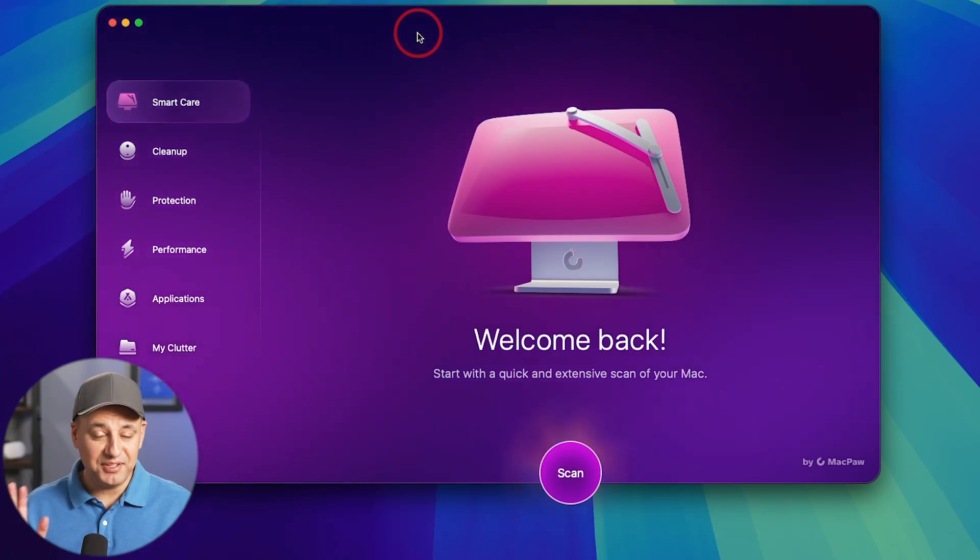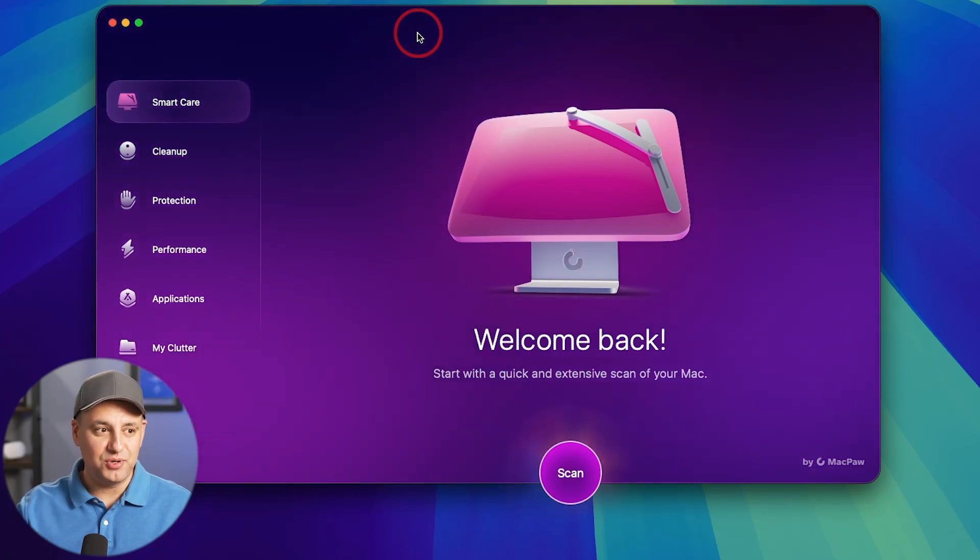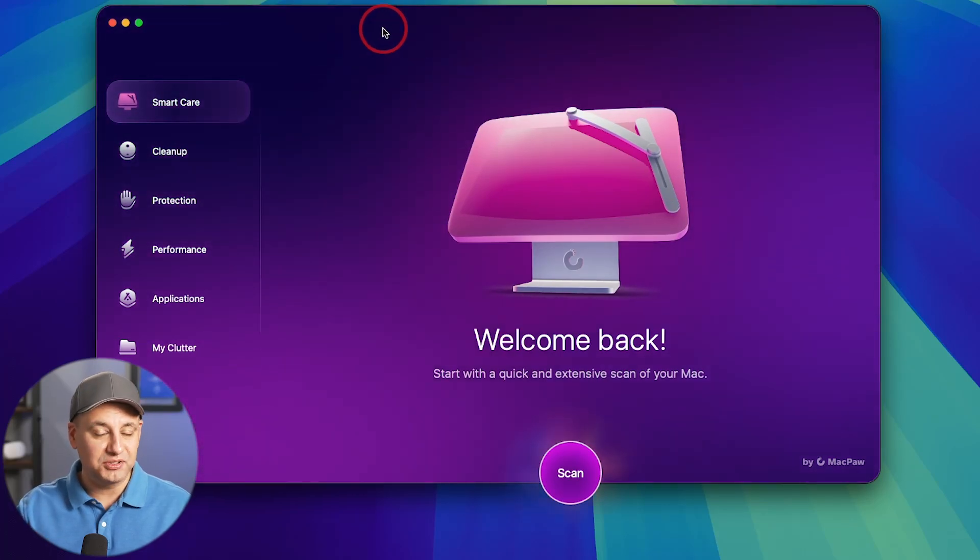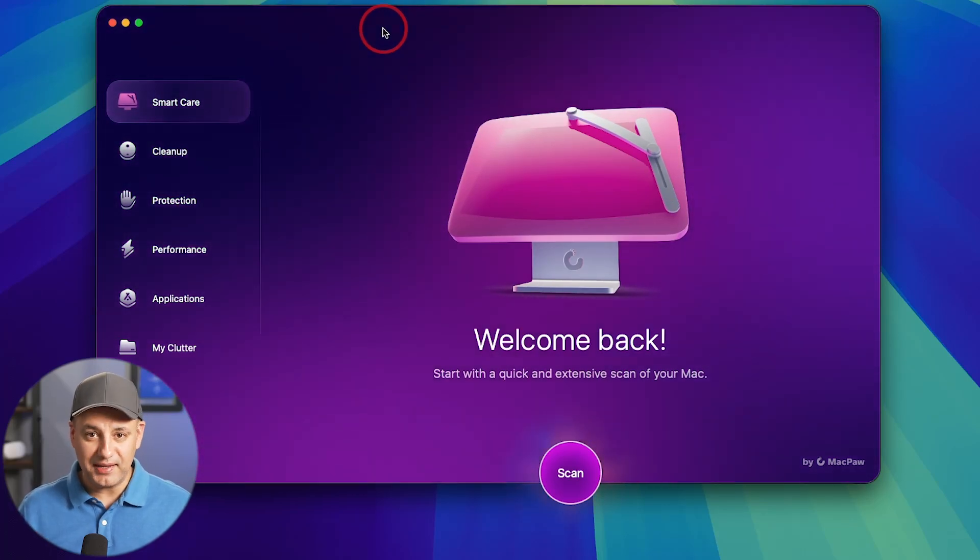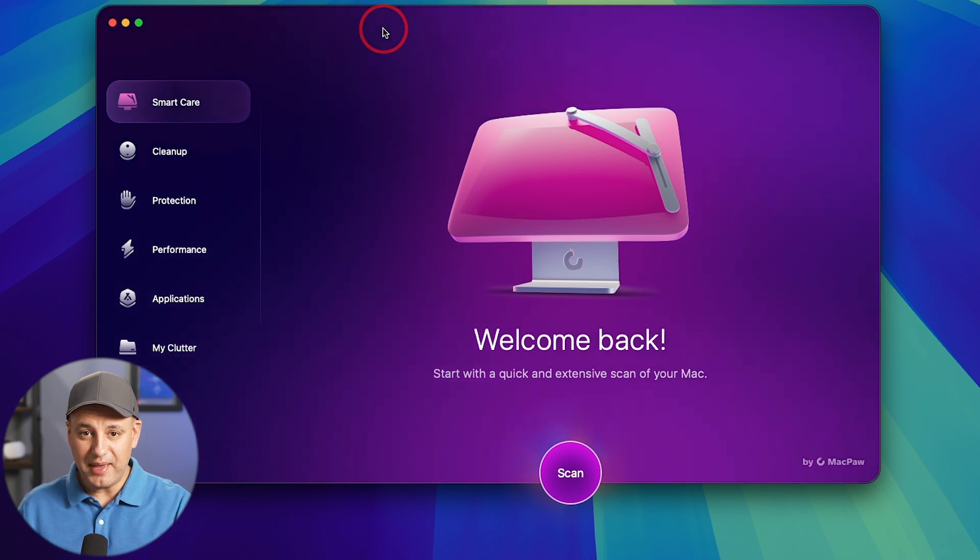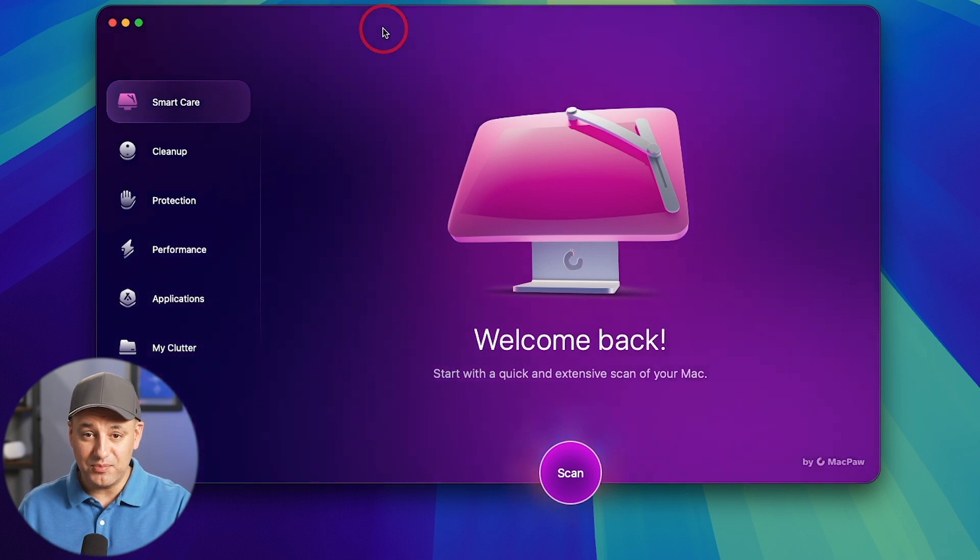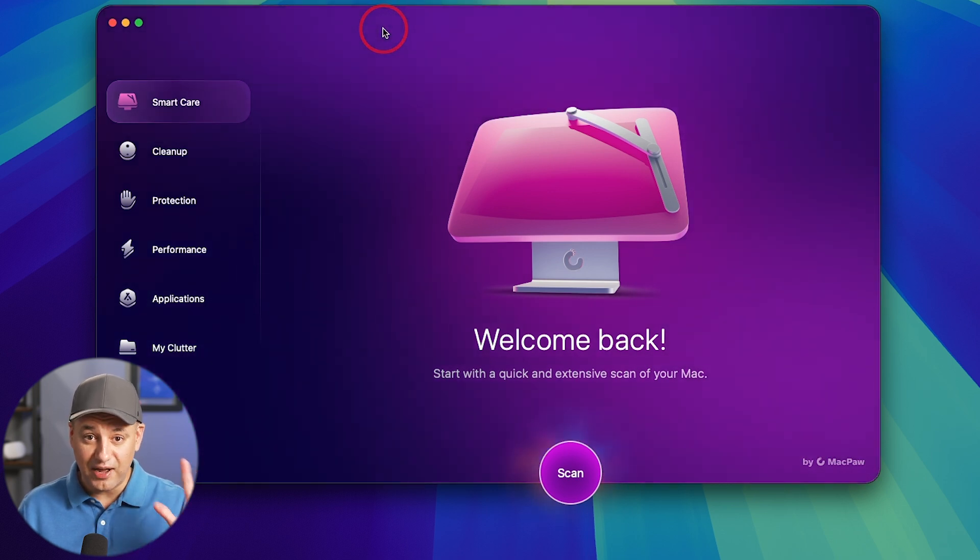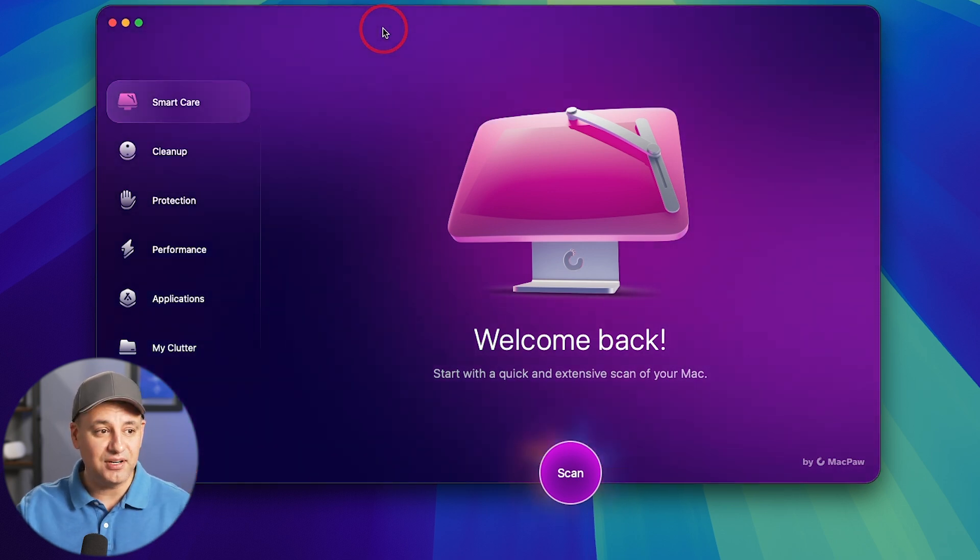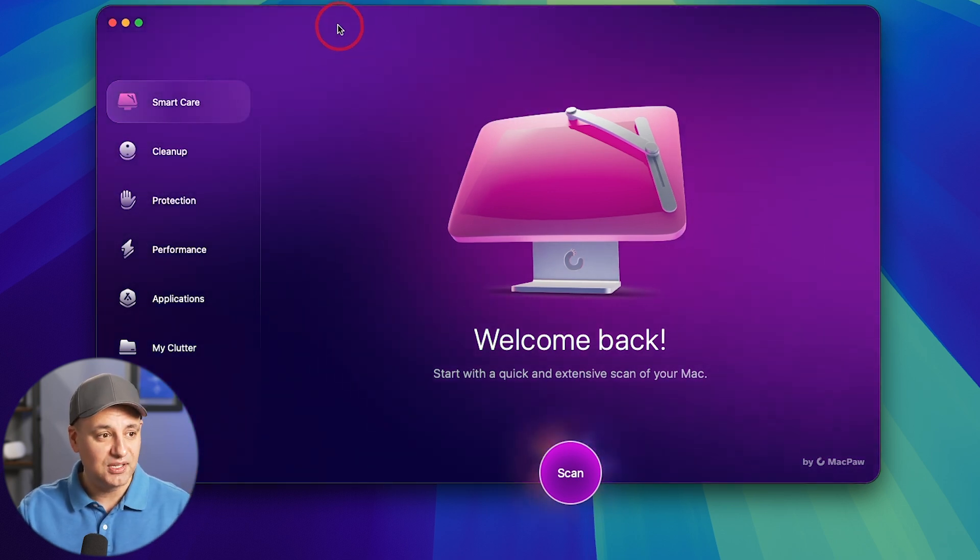If you're a Mac user, I think you're really going to enjoy this new app called CleanMyMac. I have it installed on my Mac laptop, and we have it on five different Macs here at the office.